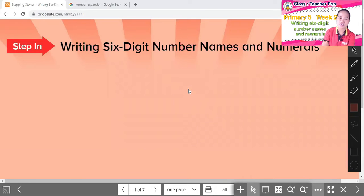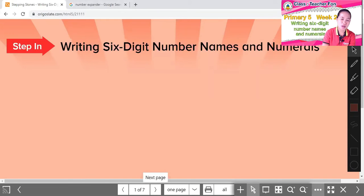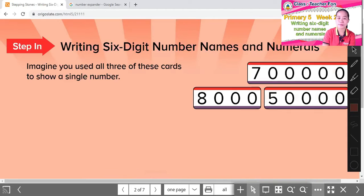Now let's take a look at our book. For this section, we're going to learn about Module One, Lesson Two. Let's go to Module One, Lesson Two.